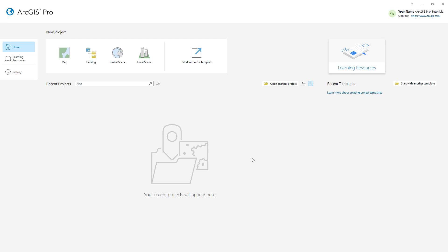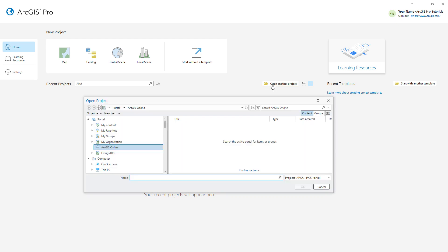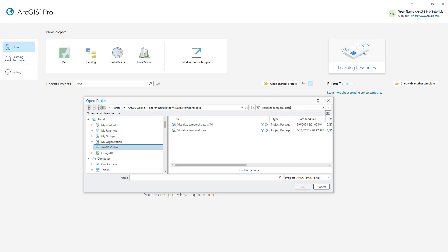I've opened ArcGIS Pro and signed in to my ArcGIS Online account. We'll start by opening the Visualize Temporal Data project package. Make sure the portal is set to ArcGIS Online and search for Visualize Temporal Data. Open the one with the authoritative badge.